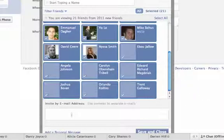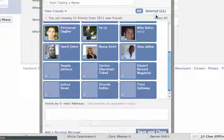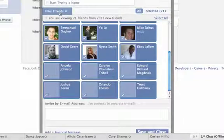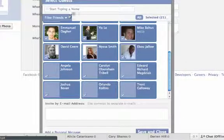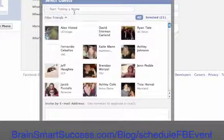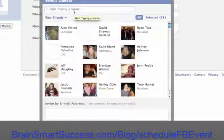Or you can even invite people by email addresses. Otherwise, you can use a code that's going to be below this video on the blog post, which will show you how to invite every one of your friends. This is great if you're in a small local area and you're having a major event.